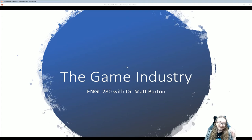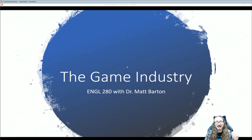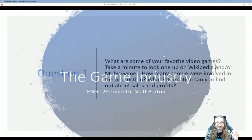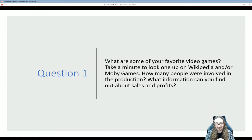Hello folks and welcome back to English 280. Dr. Matt Barton here. We're going to pick up with chapter two of the book where we're going into the games industry.